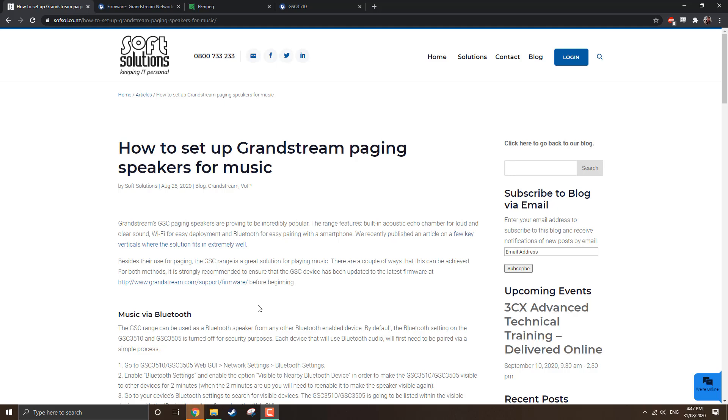Hi everyone, this is Matt, senior engineer from Soft Solutions here. And today I'd like to take a look at a blog post we published recently around how to set up paging music on the Grandstream range of paging speakers.